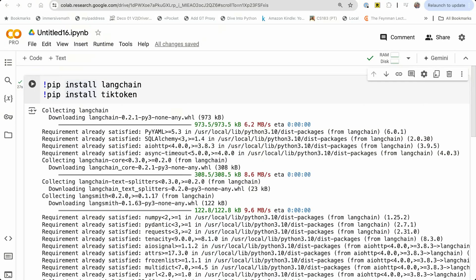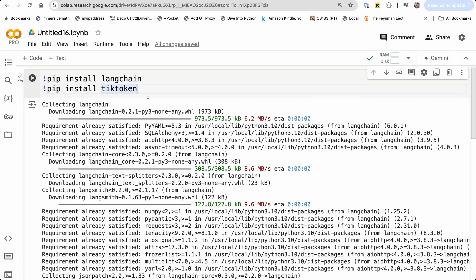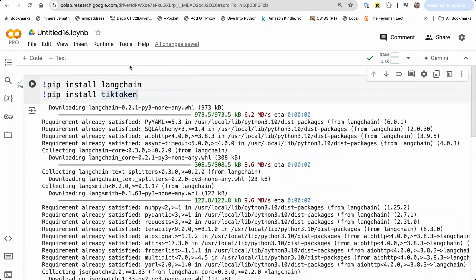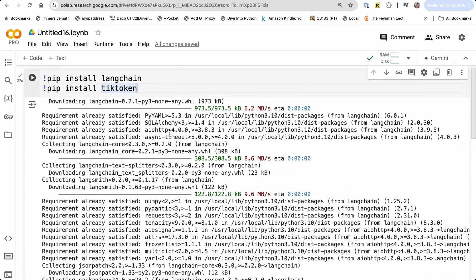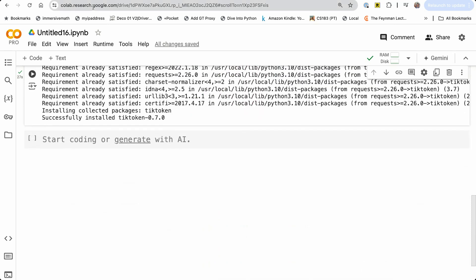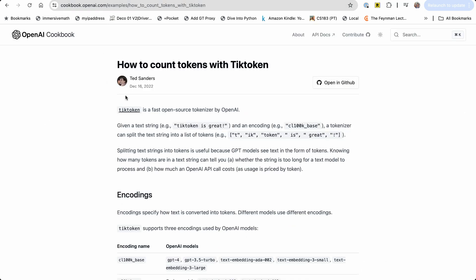Here I have my Colab notebook and I have installed two libraries. These are the dependency libraries we'll need: LangChain and tiktoken. Just run pip install langchain and pip install tiktoken. There's also a page I want to show you — this is the cookbook page from OpenAI.